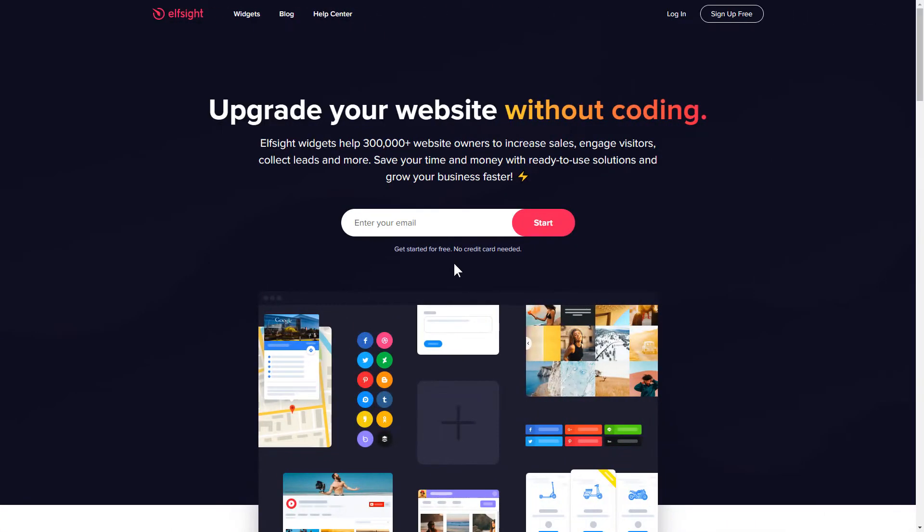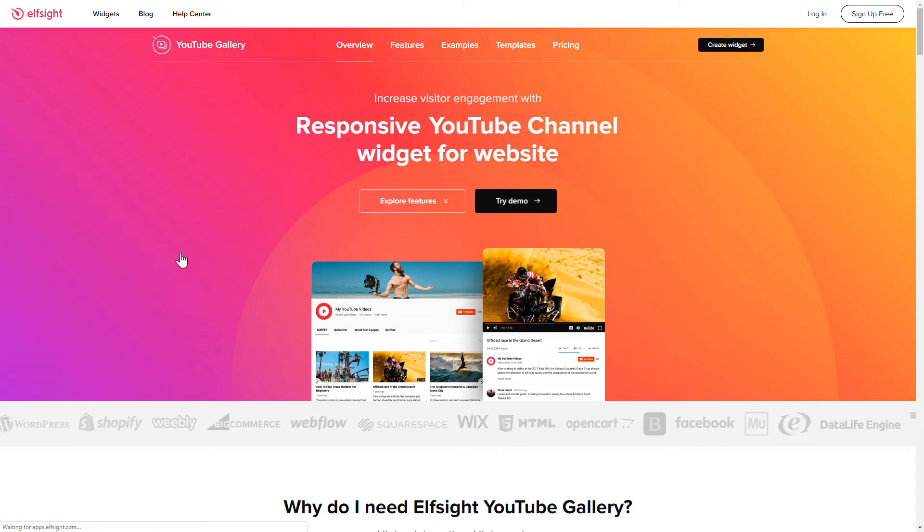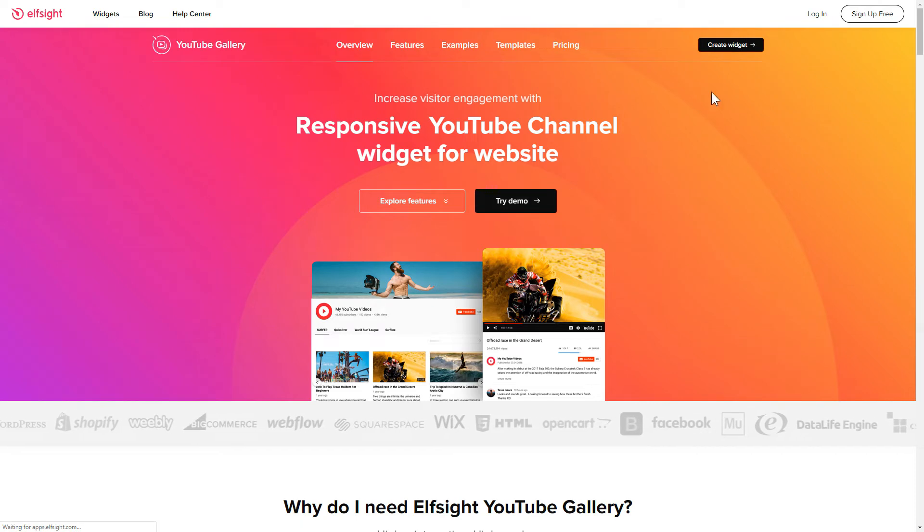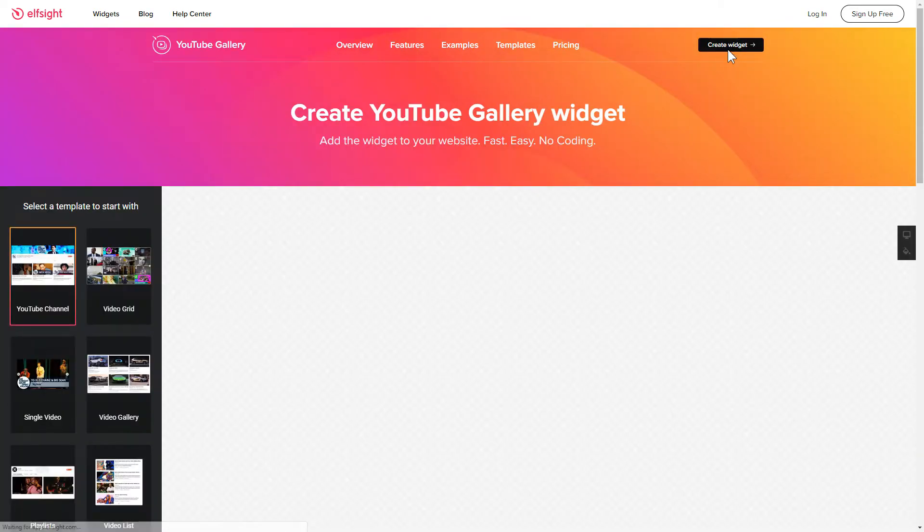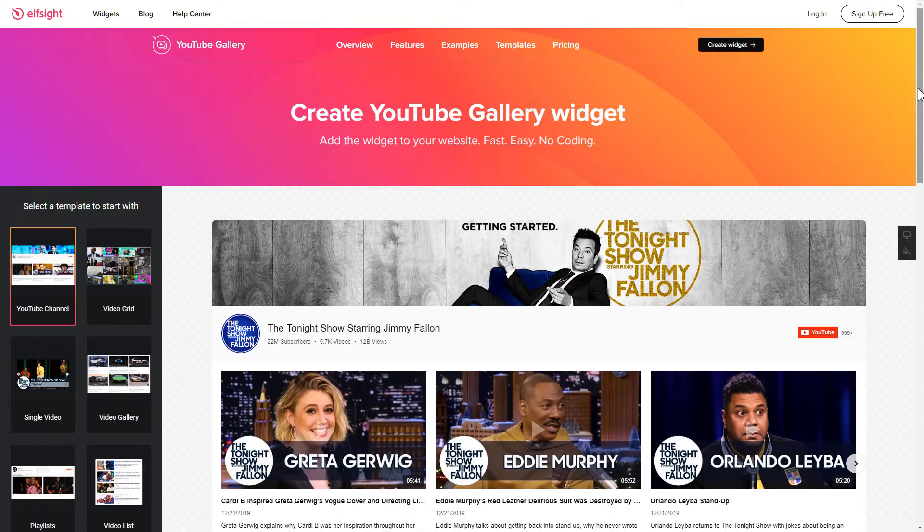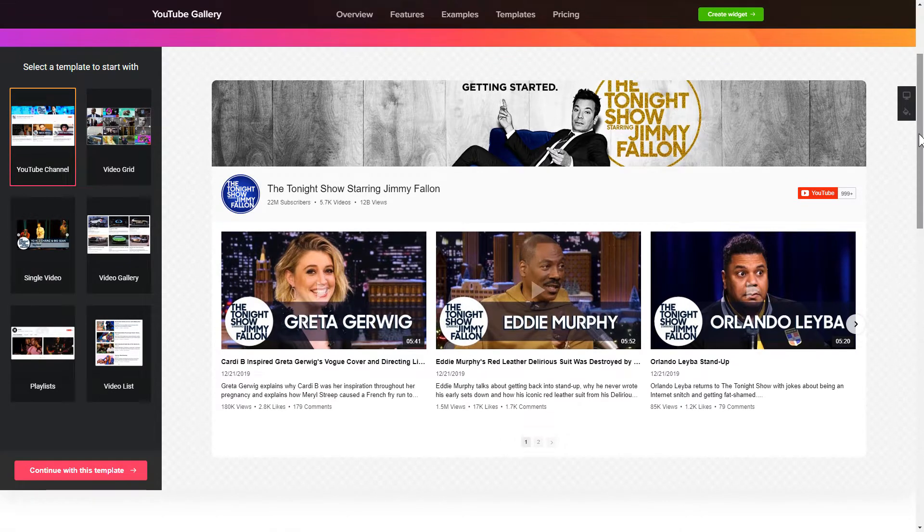First of all, let's go to Elfsight.com and choose the YouTube gallery widget in the menu list. Click create widget. You can find the direct link in the video description. So, let's create your widget.